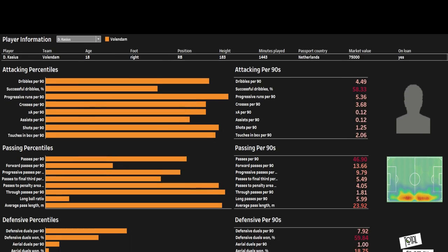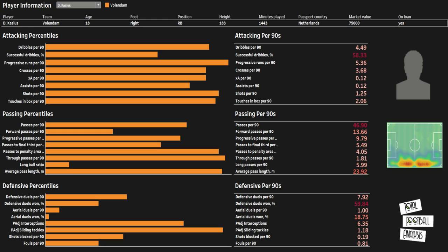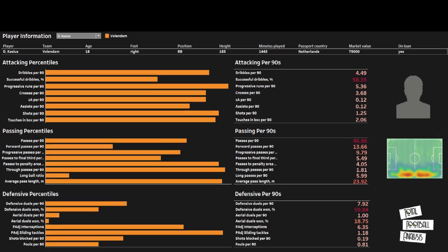Cassius is listed at 180 centimetres and is predominantly right-footed. He is similar to Trent in that his attacking and passing outputs are far superior to his defensive metrics. His attacking metrics are very good, averaging 5.36 progressive runs and 3.68 dribbles per 90 with 0.12 assists per 90. It is his passing and progression metrics that really stand out though, with 9.79 progressive passes per 90, 5.49 passes into the final third per 90 and 4.05 passes into the penalty area per 90. Denzel Cassius is a very interesting option.